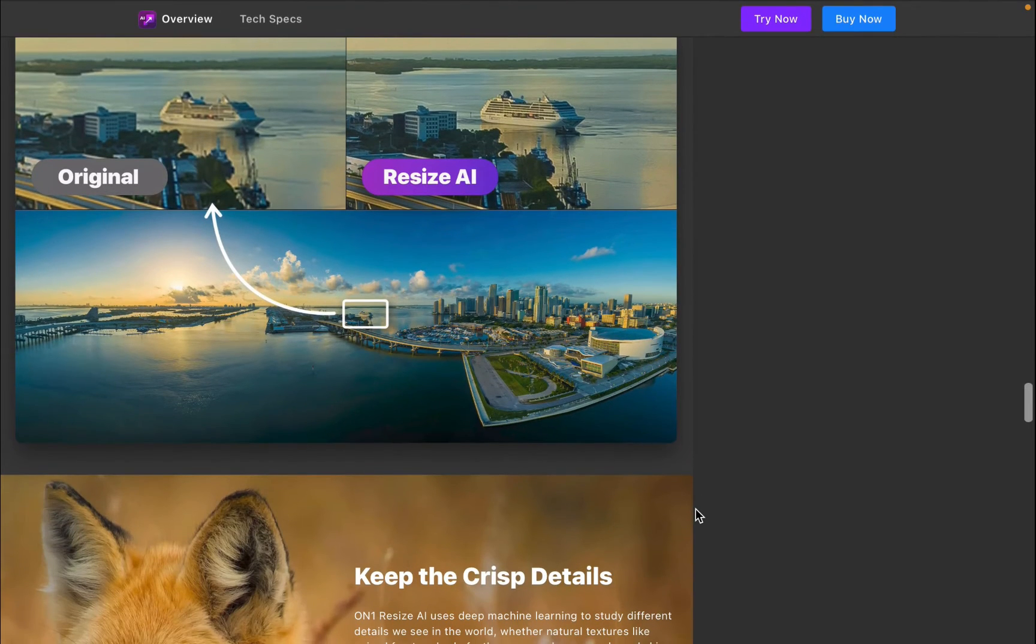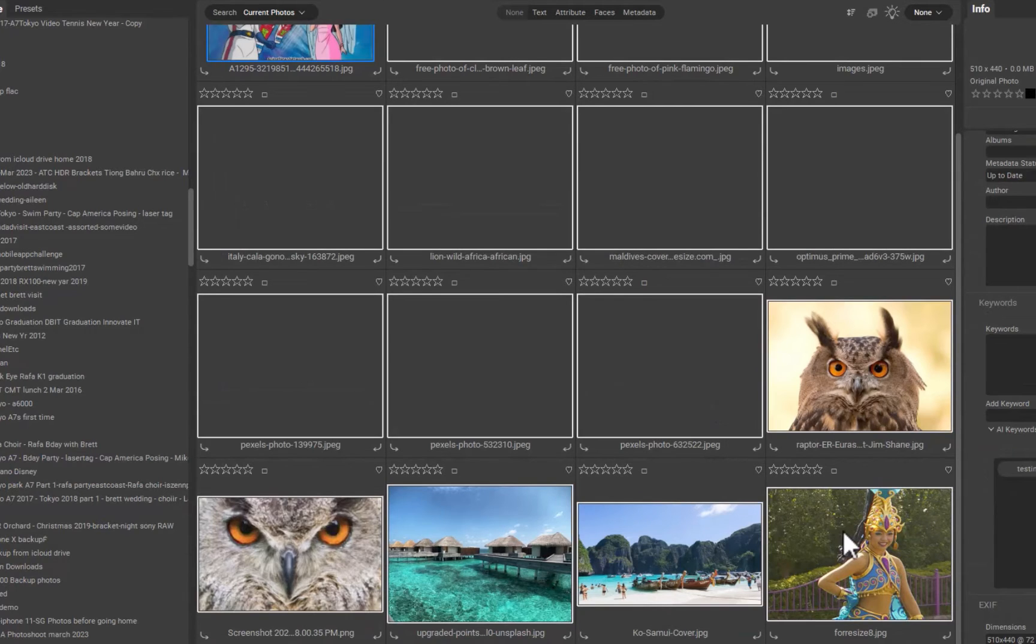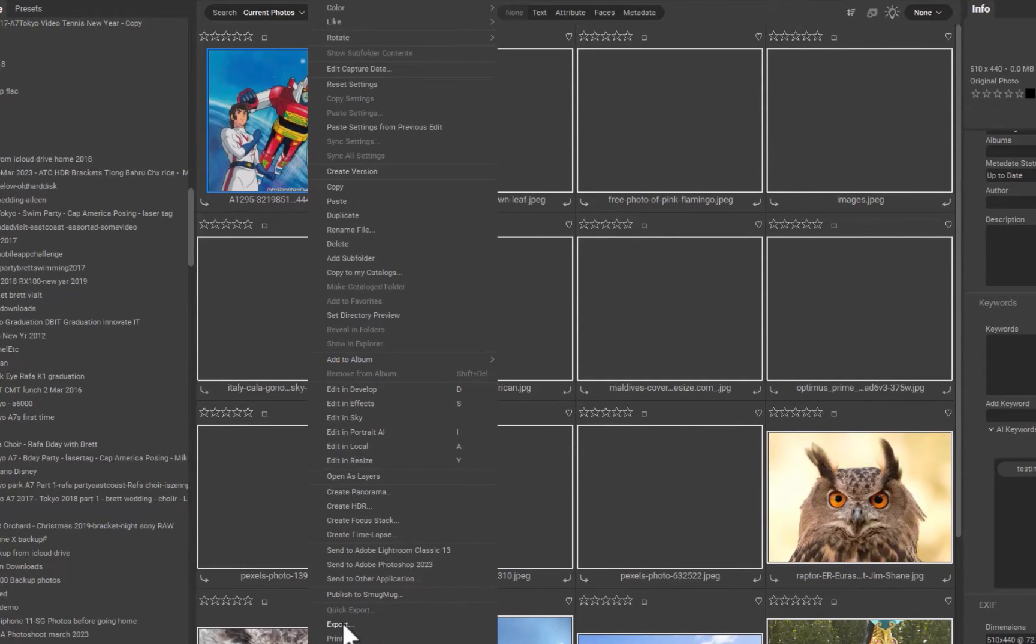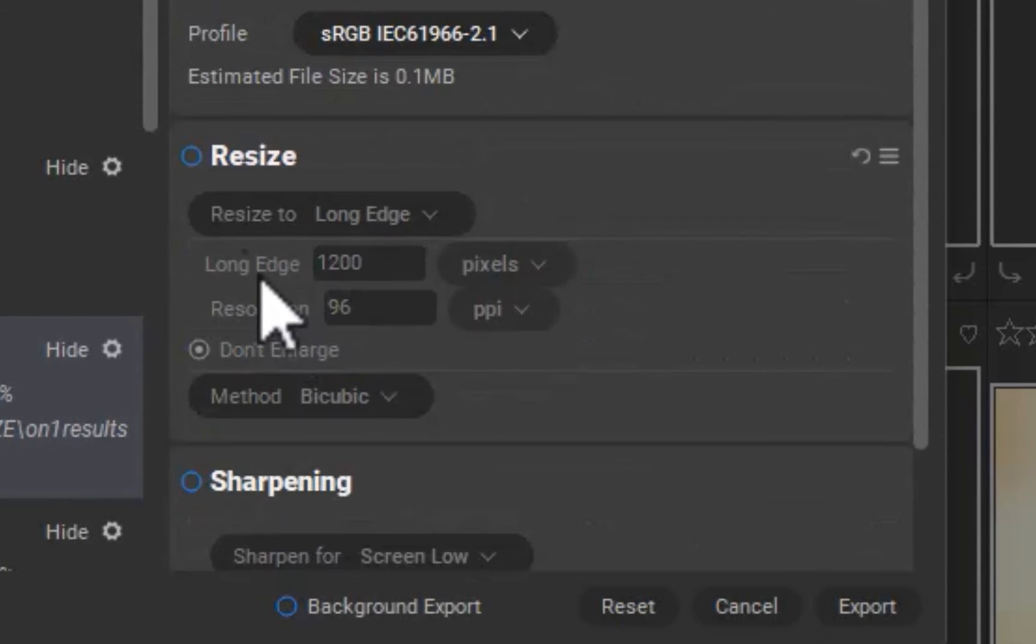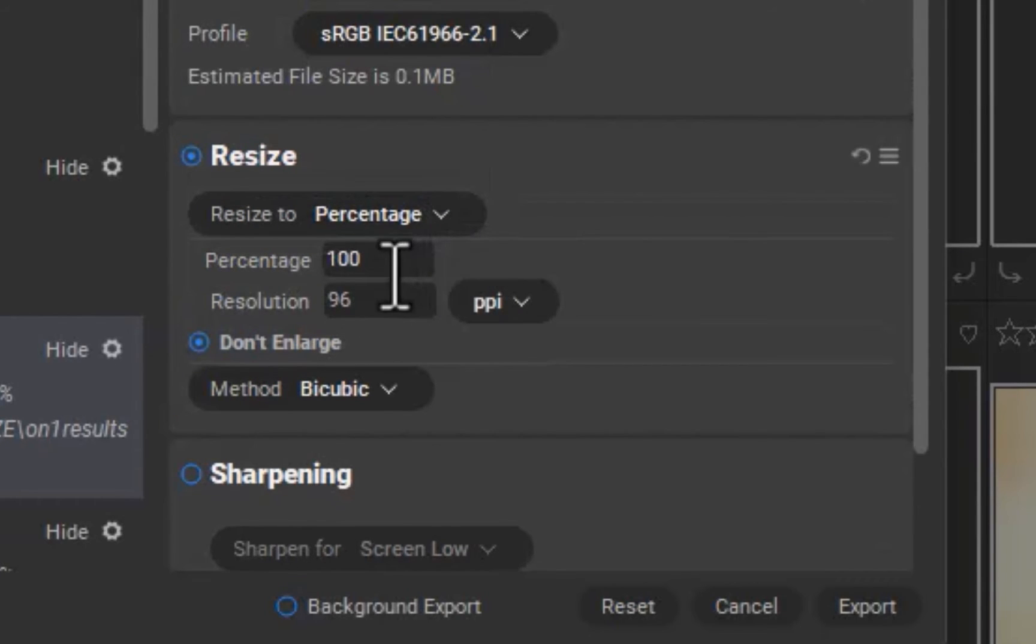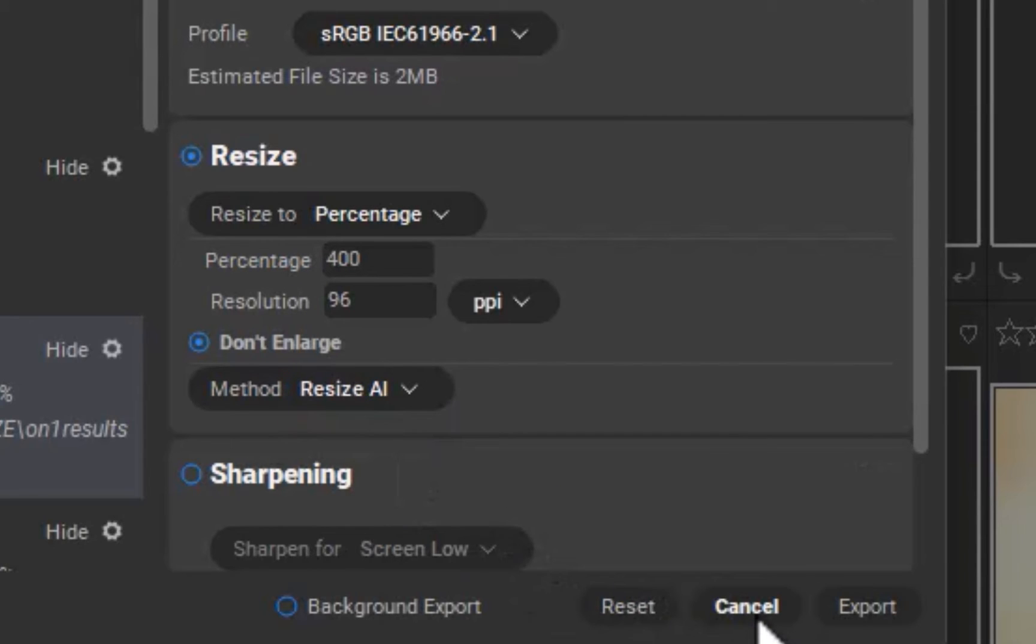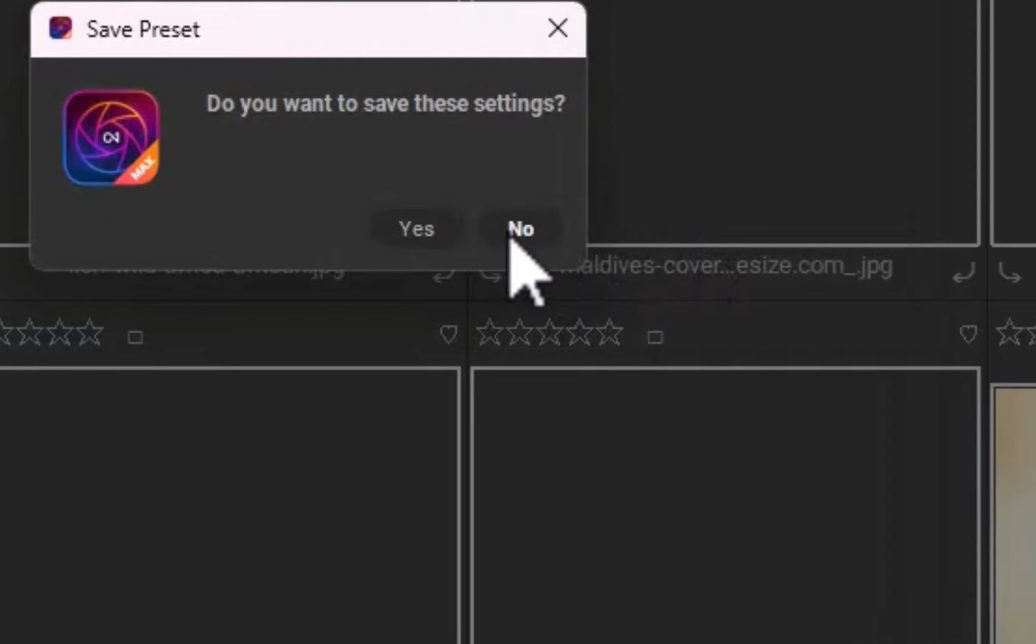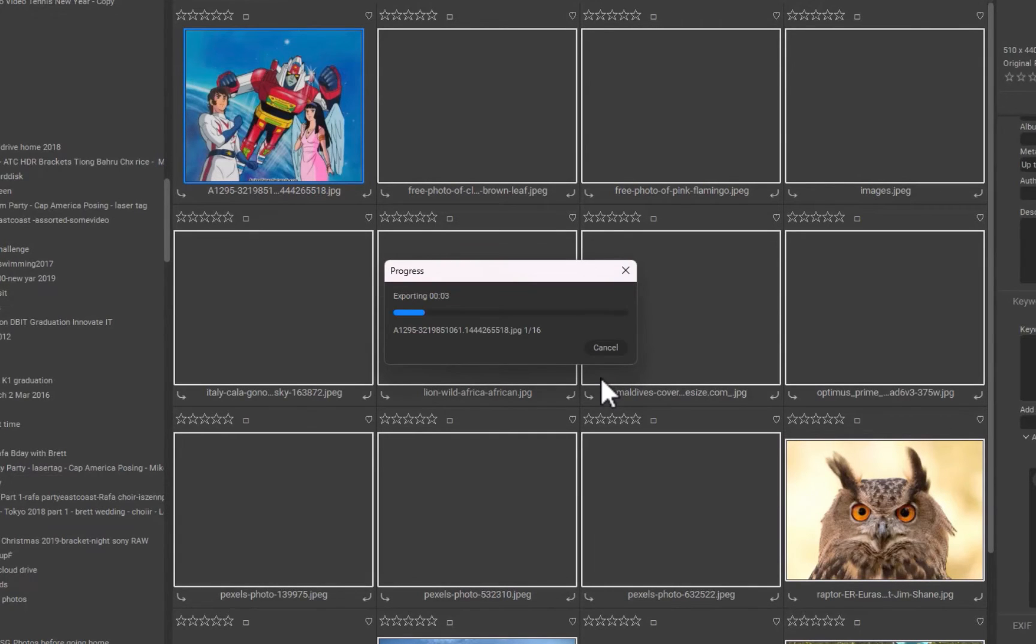To use Resize.ai is super simple. First, select the photos. Next, right-click, choose Export. In the resulting dialog, navigate to the Resize section. In the Resize.to dropdown, I'll choose percentage. I'll set the value to 400%. I'll also set the method to Resize.ai. Once done, I'll click the Export button. All the images will be automatically resized and exported to the destination folder.